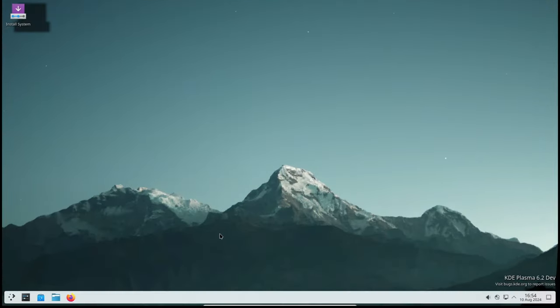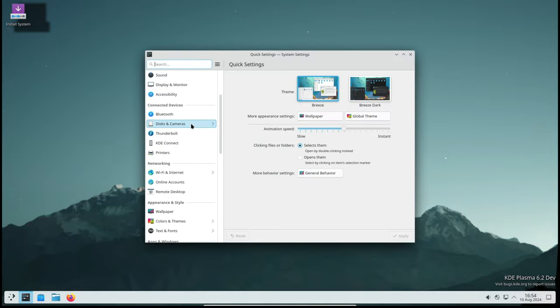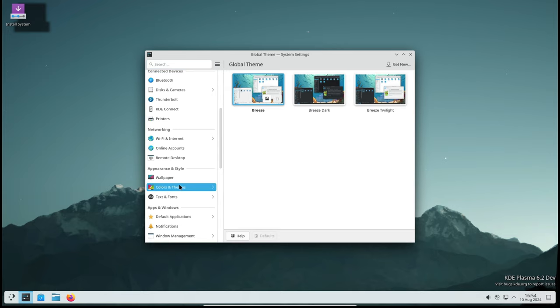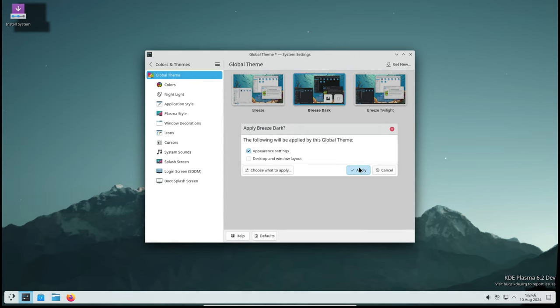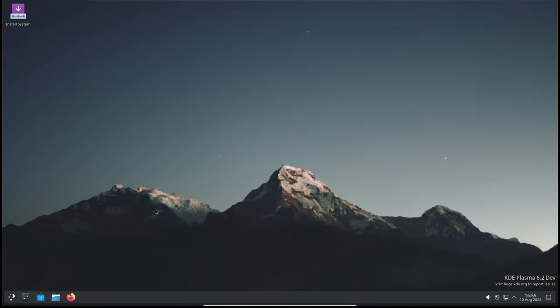Another cool update for Kwin is that it can now run with real-time capabilities on systems using the musl library, such as Alpine Linux. This is more of a technical improvement, but it means better performance and responsiveness for those using these systems.